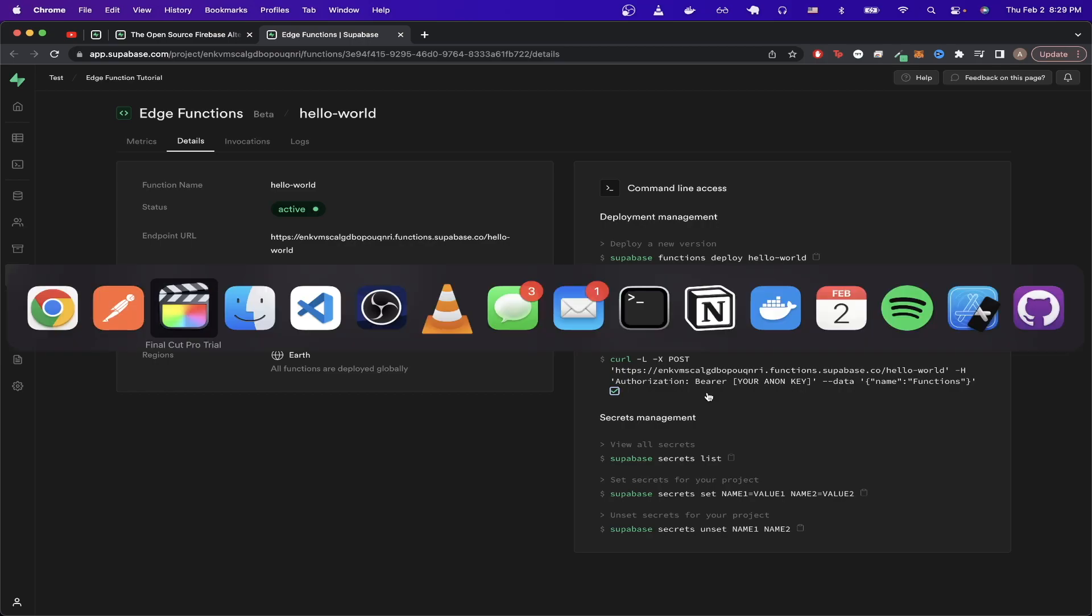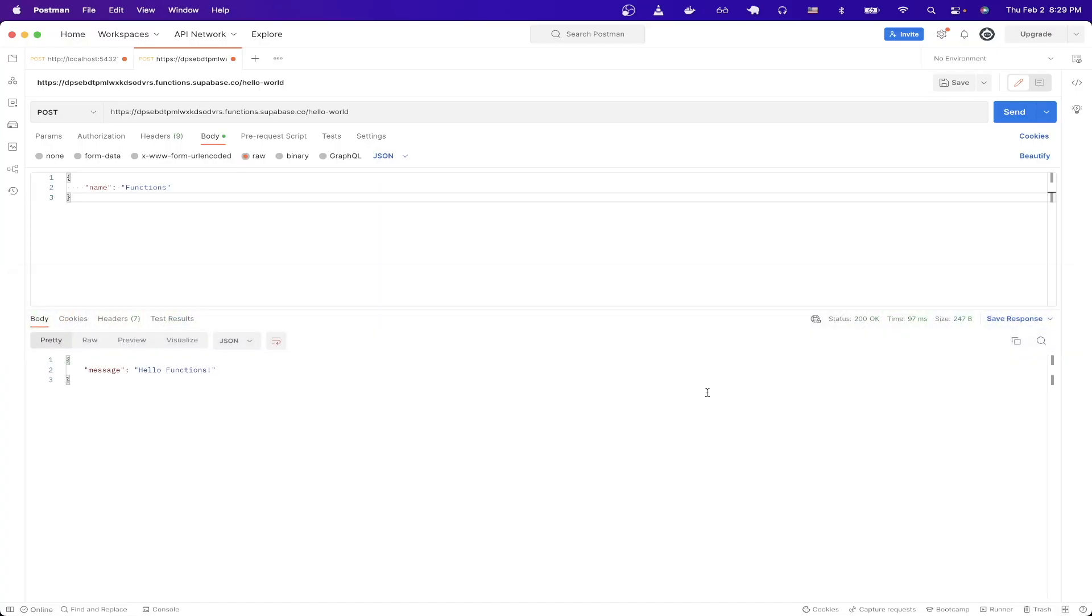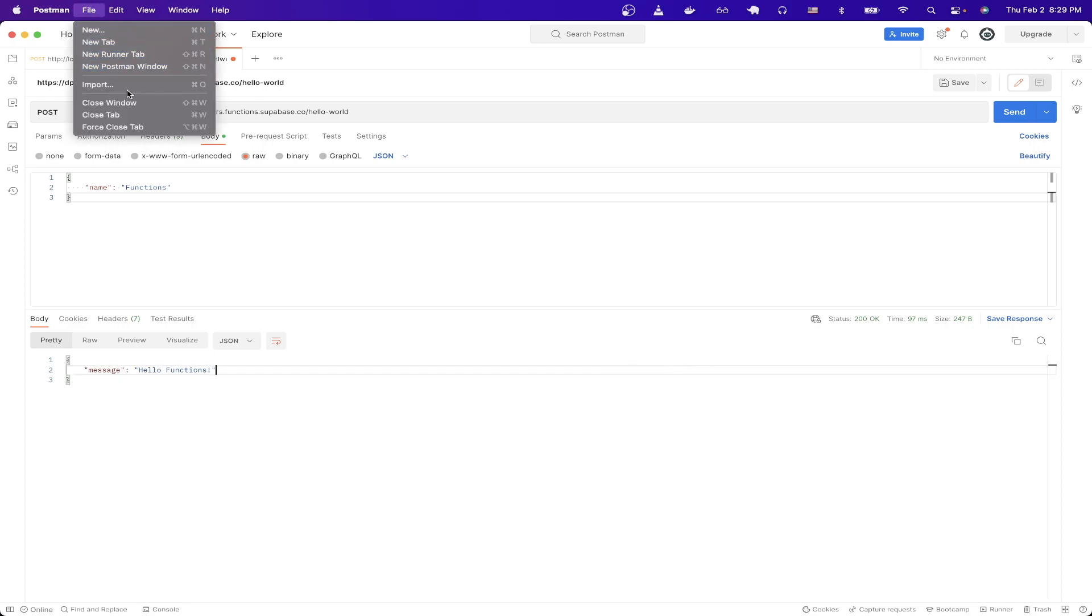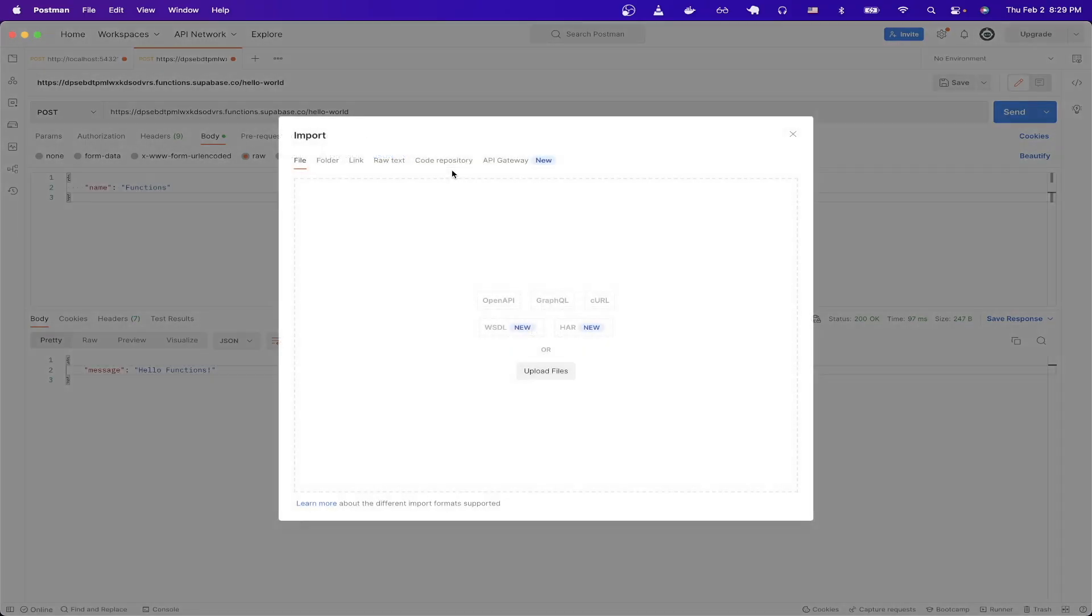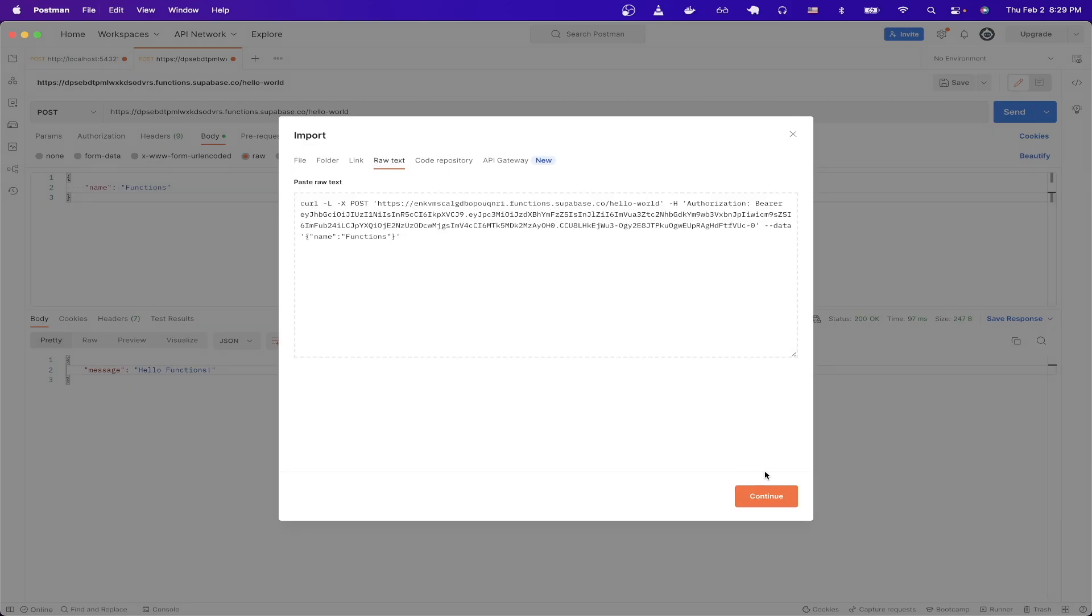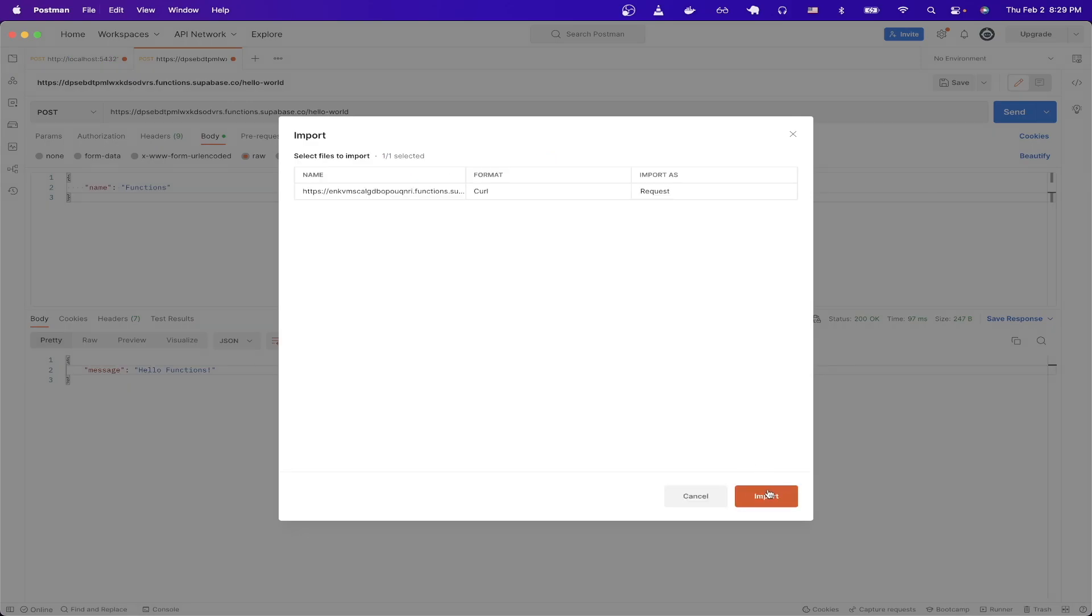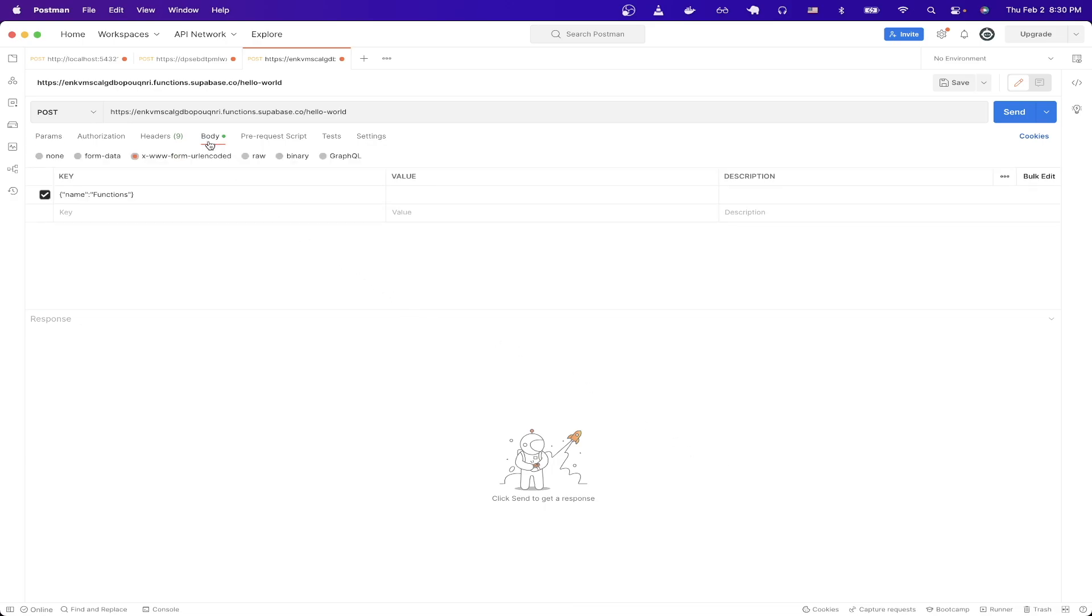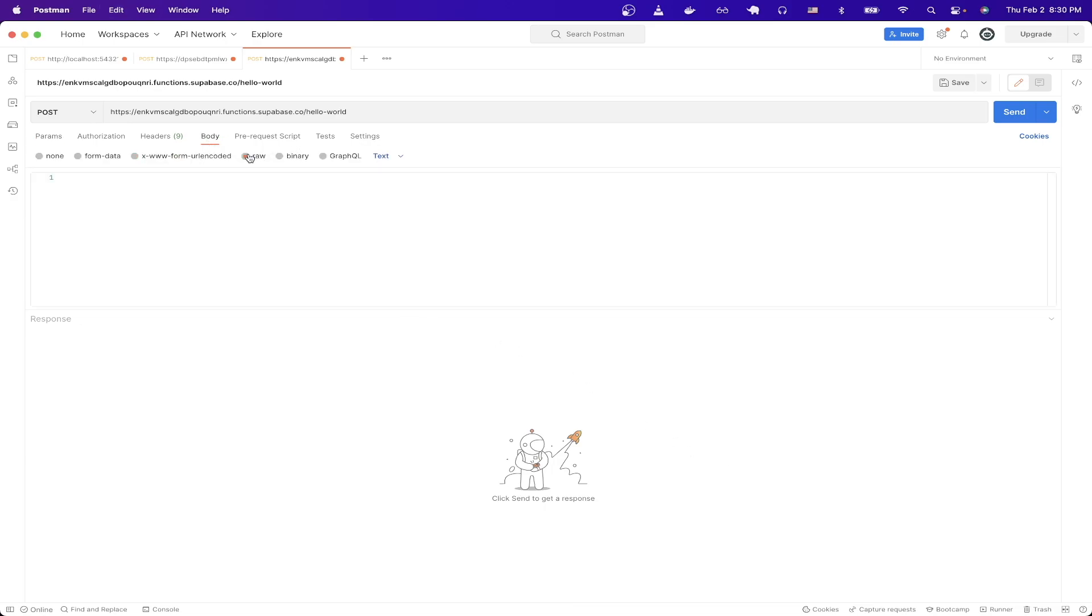Then we can open up an API client. In this example, I'll be using Postman, which is a free application that you can download. Then once you have it downloaded, we can import the curl command that we just copied by going to file and then import. And then clicking on raw text and pasting it here and hitting continue and then import. And then there's one last change we need to make in the body section, which is copy what you see here and then change this to raw and then change this to JSON and paste it here.